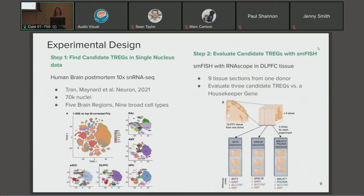To validate this process, we performed an experiment. Our first step was to find candidate TREGs in a single nucleus data set from the Lieber Institute — human brain post-mortem 10X single nucleus RNA-seq data. We use single nucleus as opposed to single cell as we are working with frozen brain tissue. This is the Tran-Maynard data set, containing 70,000 nuclei across five brain regions and nine cell types. We then evaluated candidate genes in an smFISH with RNAscope experiment in DLPFC tissue, using nine tissue sections from one donor to evaluate three candidate TREGs and a housekeeping gene.